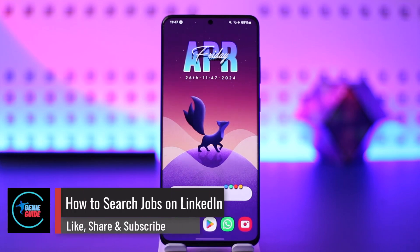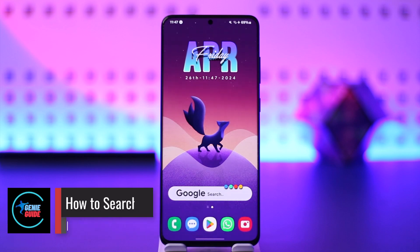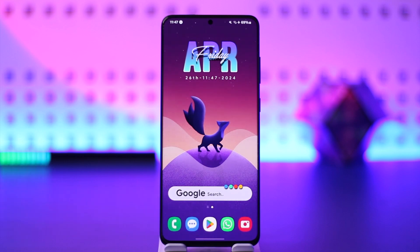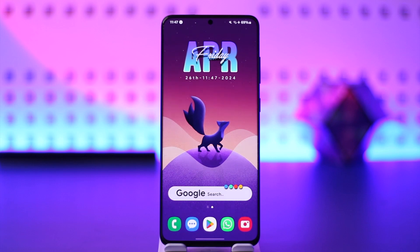How to search jobs on LinkedIn. Hey everybody, welcome back to our channel. In today's video, I'm going to guide you through the steps on how you can search jobs on LinkedIn, so make sure to watch the video till the end.